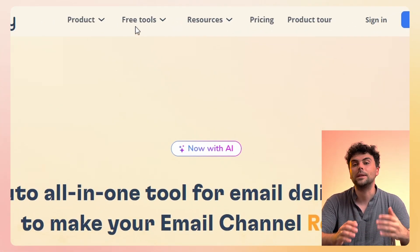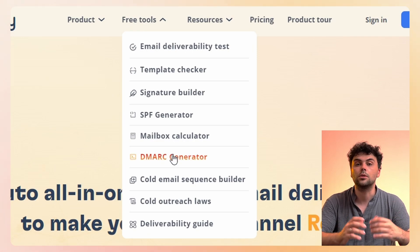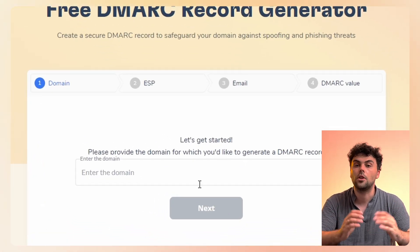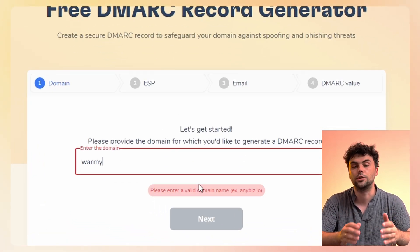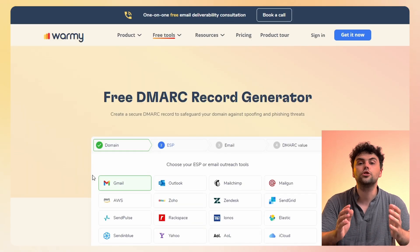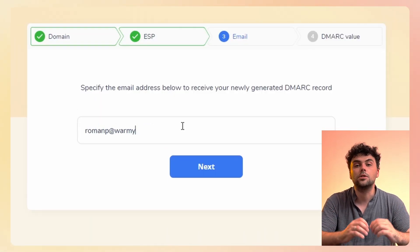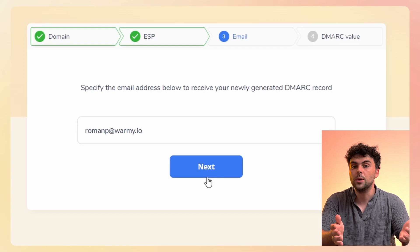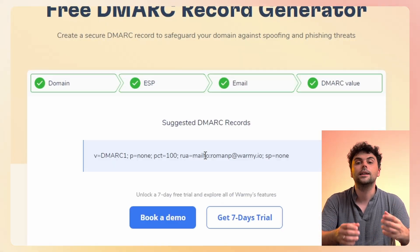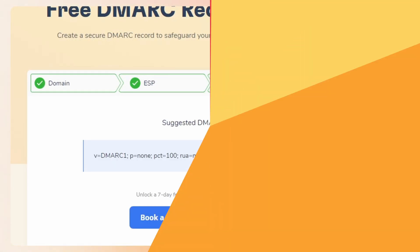First, head to Warmi.io and under free tools, look for DMARC generator. Then enter your domain name. Next, choose your email provider. Enter the email addresses you want to receive the report for. And lastly, click Generate DMARC record.